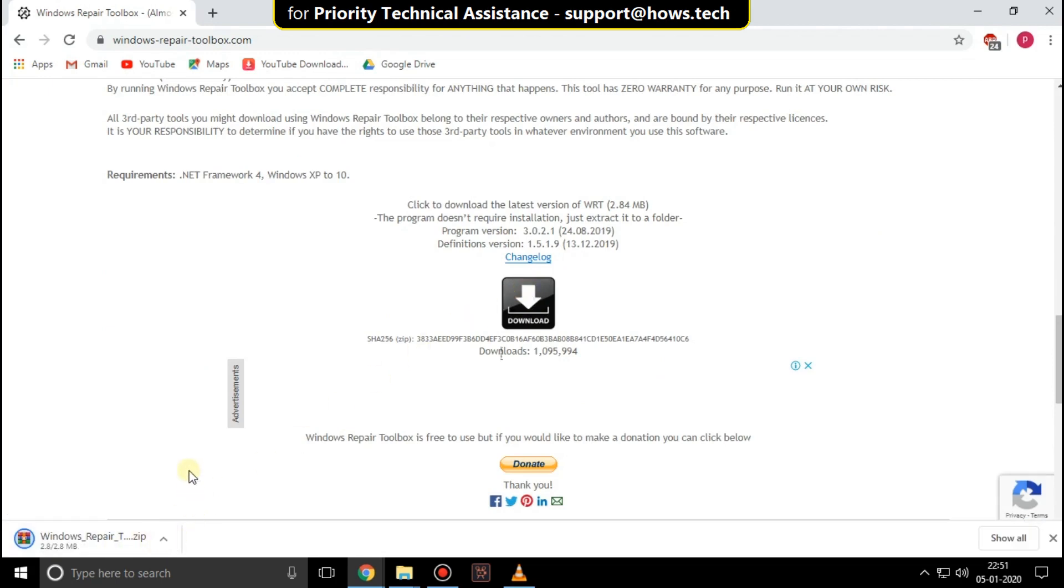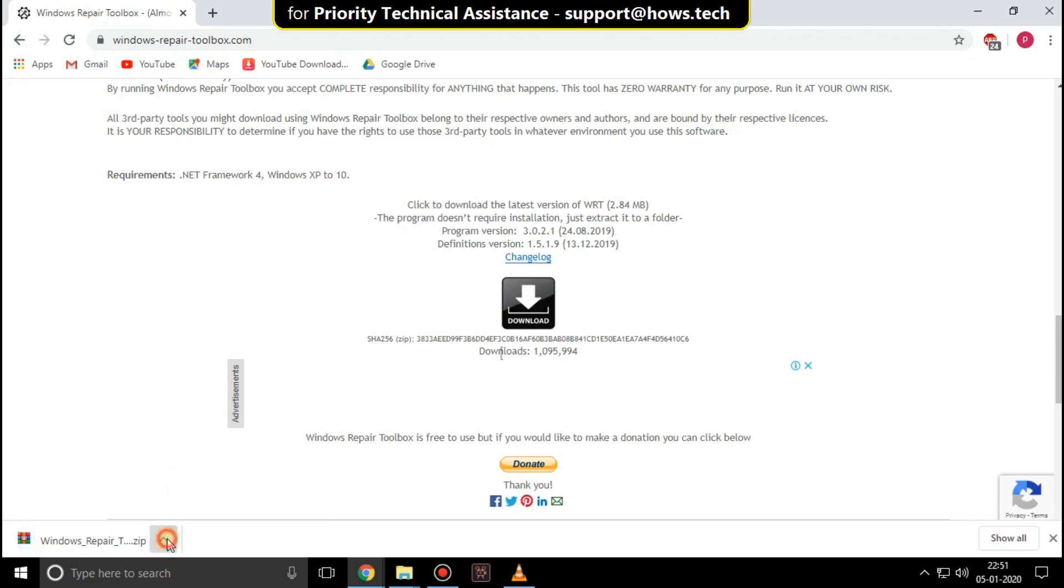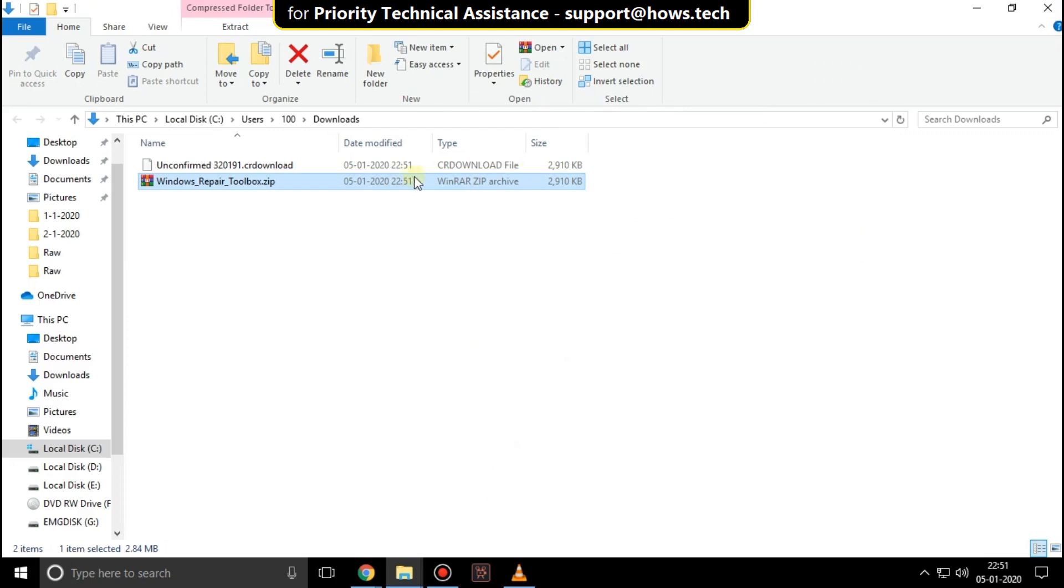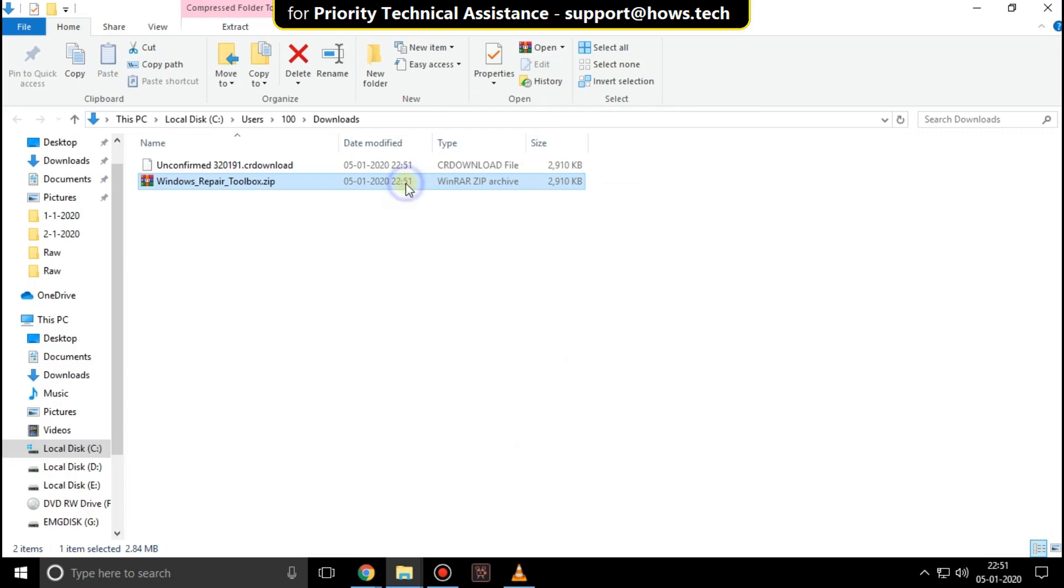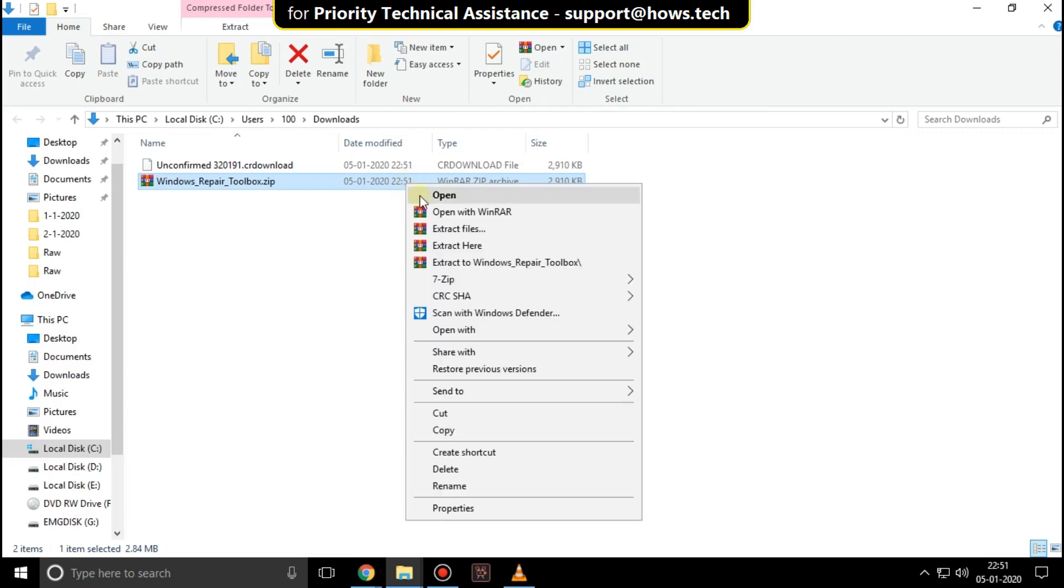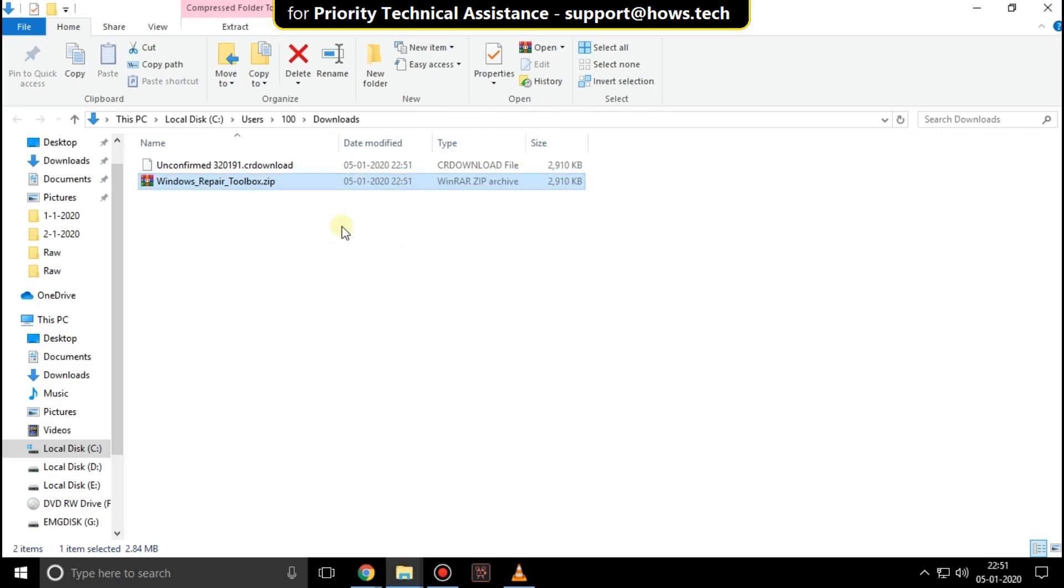Click here and open show in folder option. Right click on it. Then click on extract here.